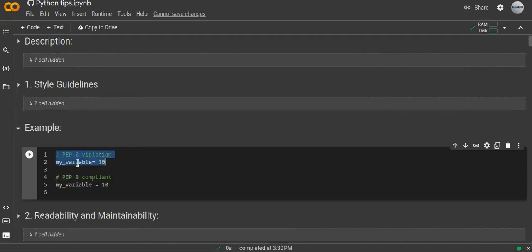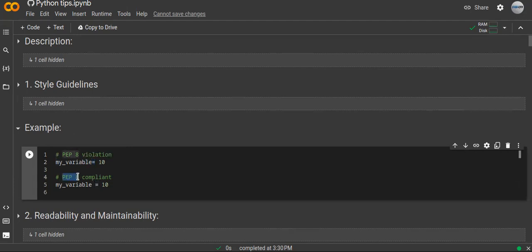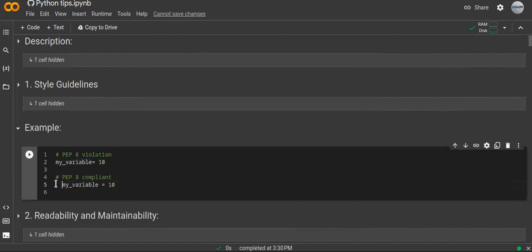As you can see in this example, the first one is violating the PEP 8 standards because there is no space between the variable name and the assignment operator. This is not a good style — it's not an error, but it doesn't follow PEP 8. You also have to properly format the indentation.